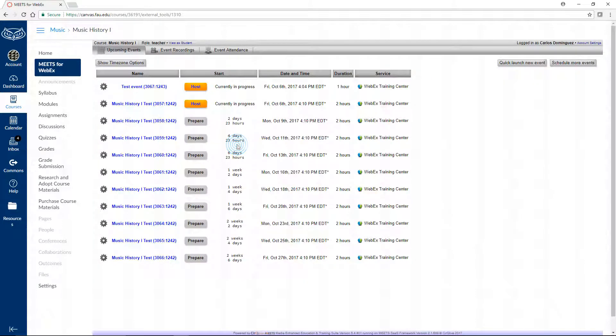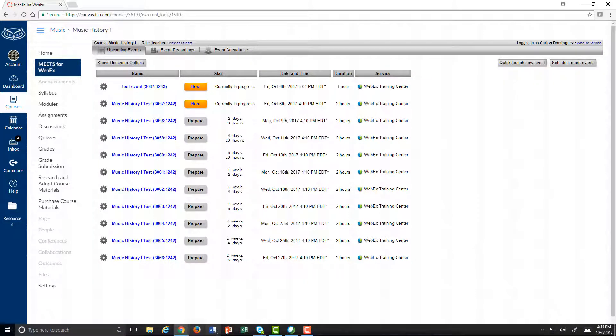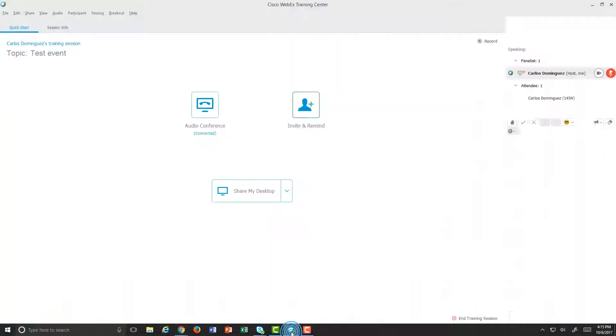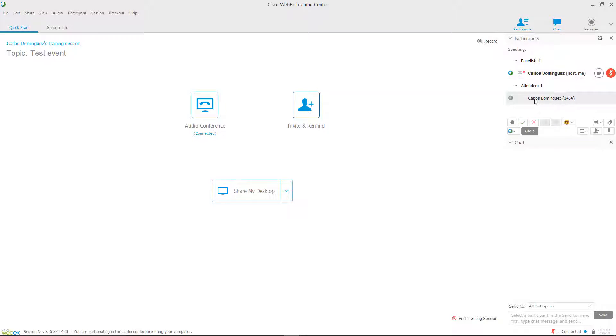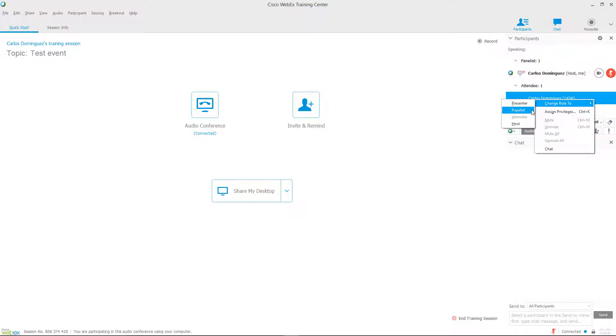Let's go back to our WebEx window and continue inspecting the Participants panel. For each participant, you can view options for assigning different roles to them such as Presenter, Panelist, or Host.